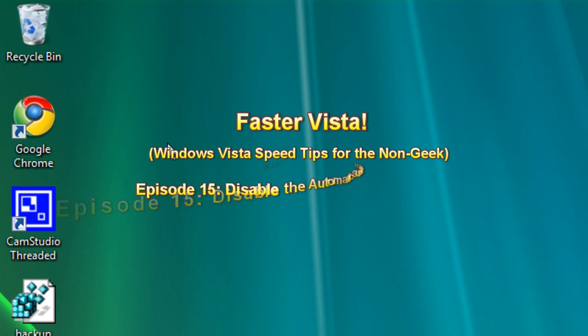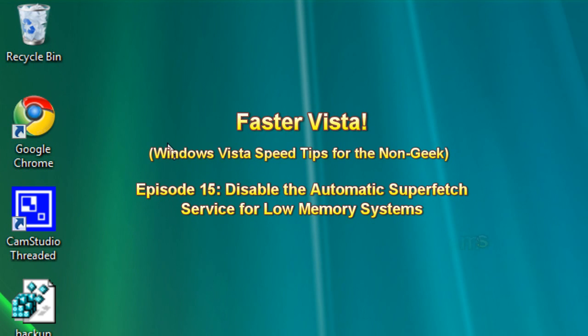Hello everyone, Technosuit's Craig Chamberlain here. We're on episode 15 of the Faster Vista series where I show you how to speed up your Windows Vista operating system because it's so tragically slow.